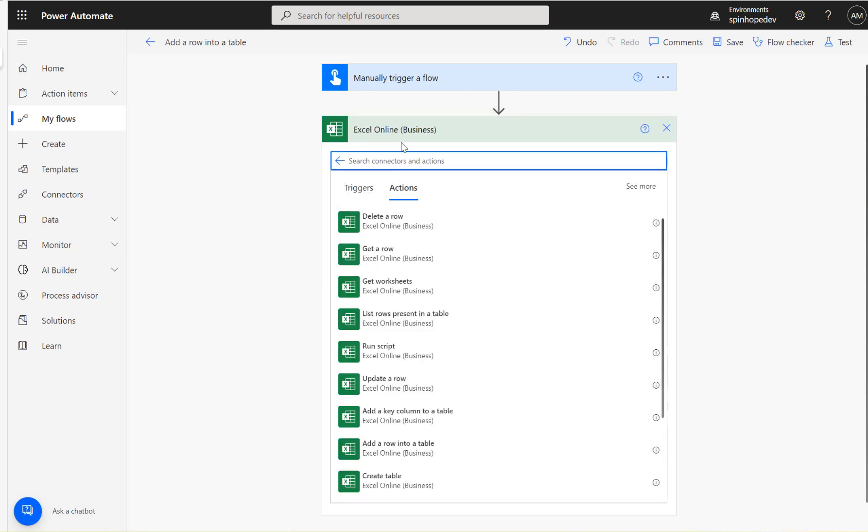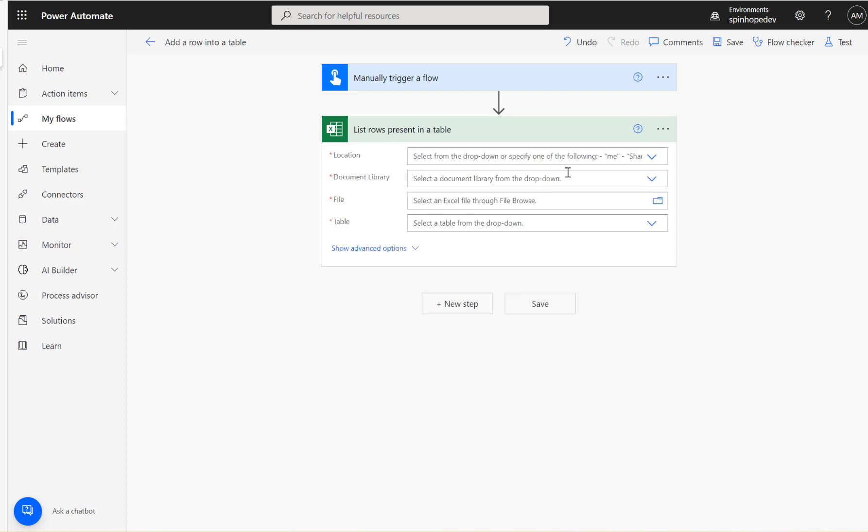This is my Excel online business. And it's called list rows present in a table.